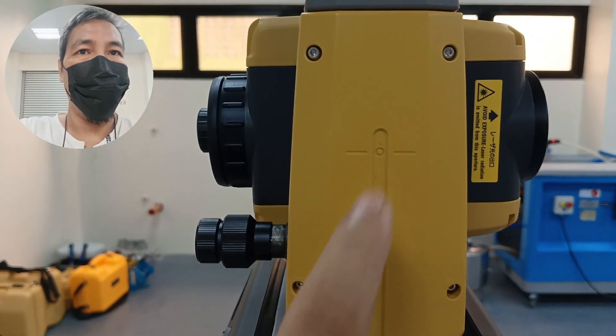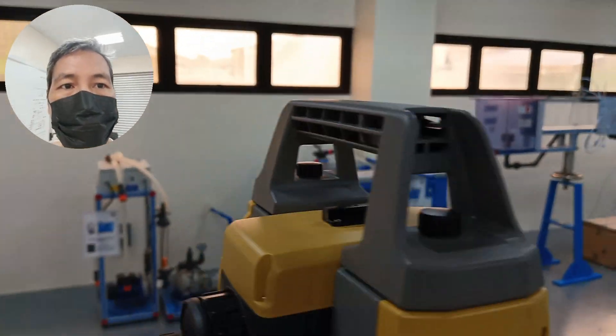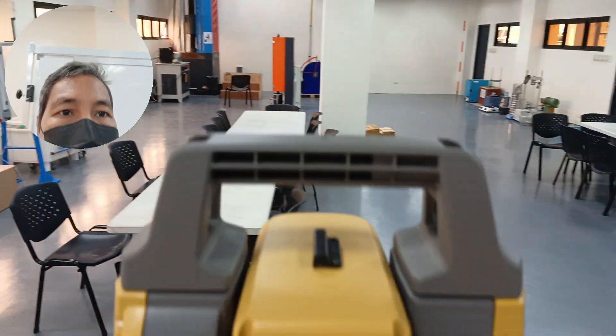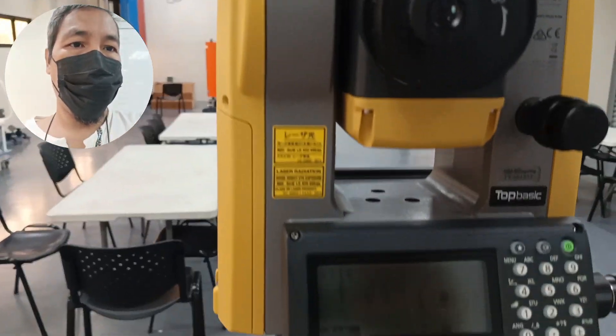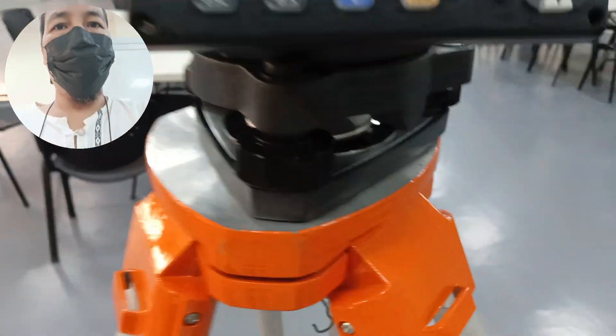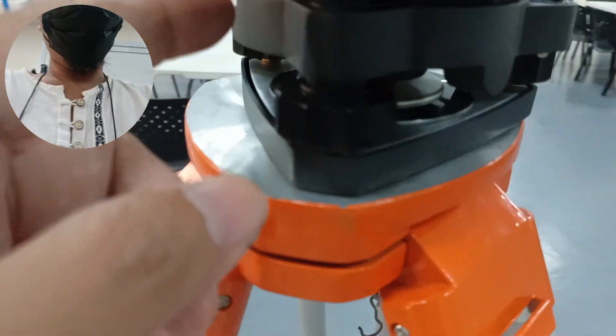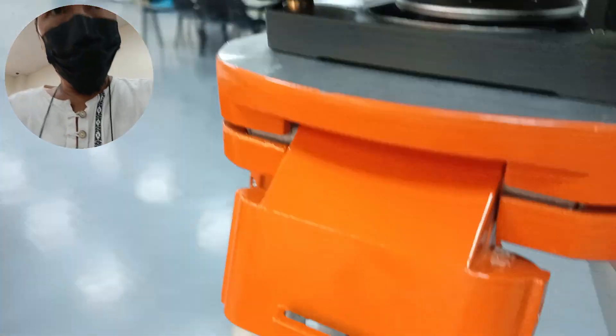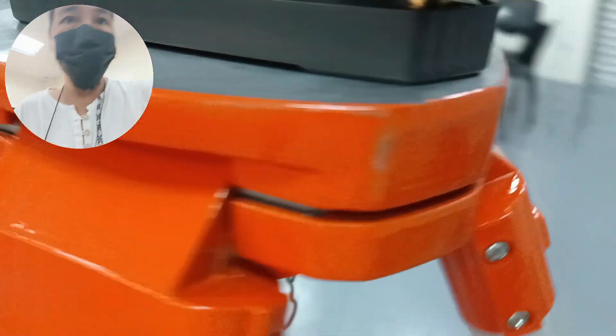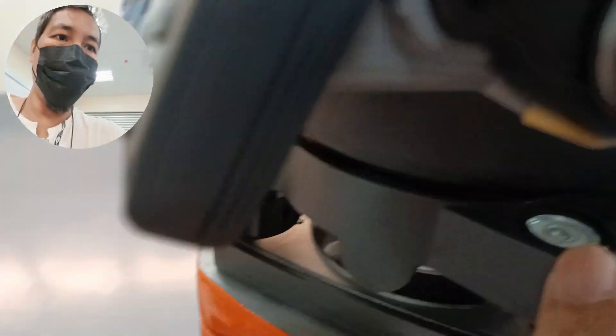So as you can see we have the level, here is the circular level.